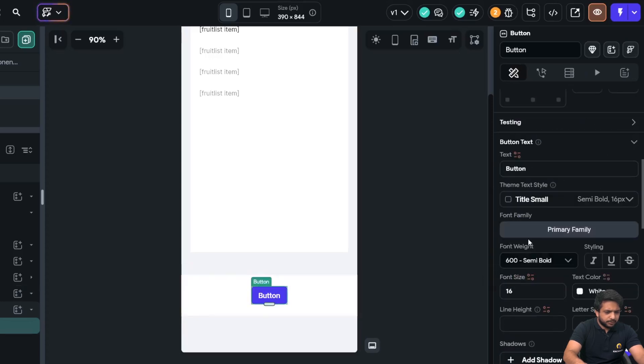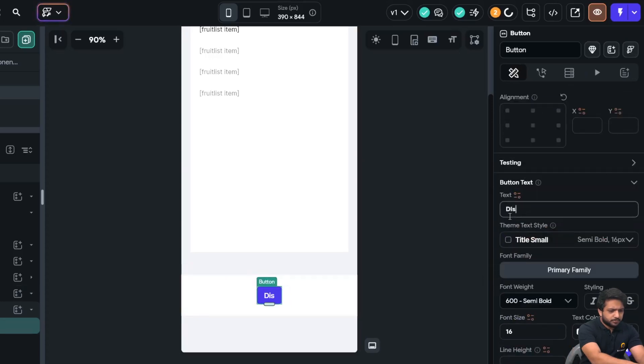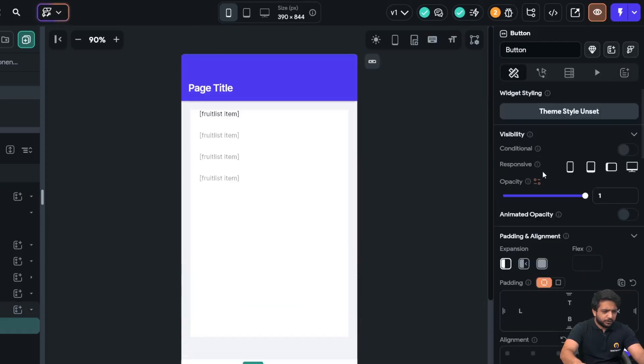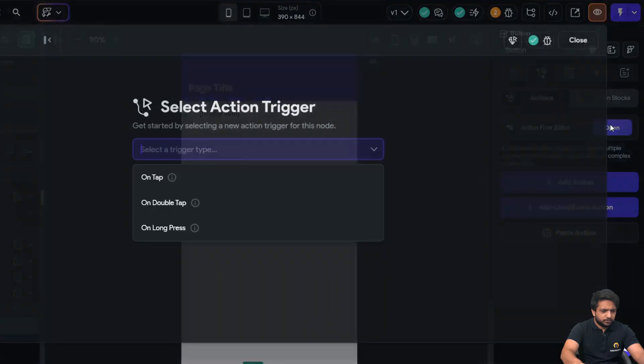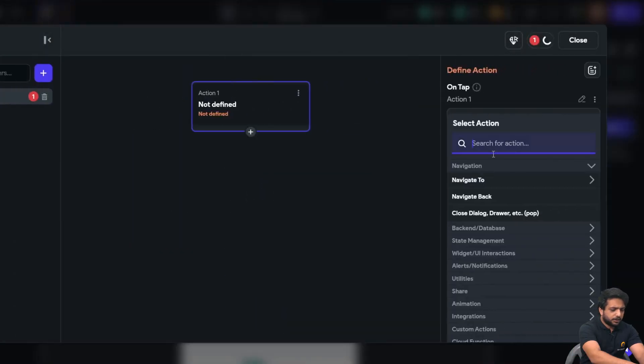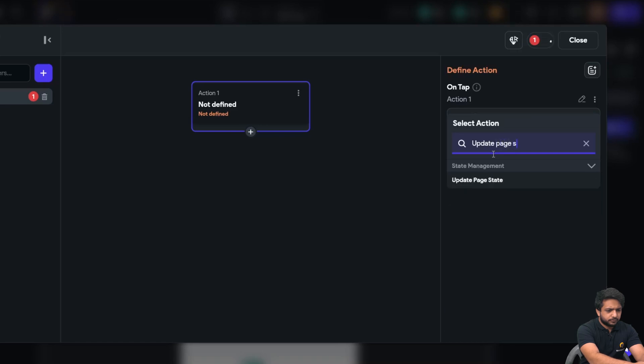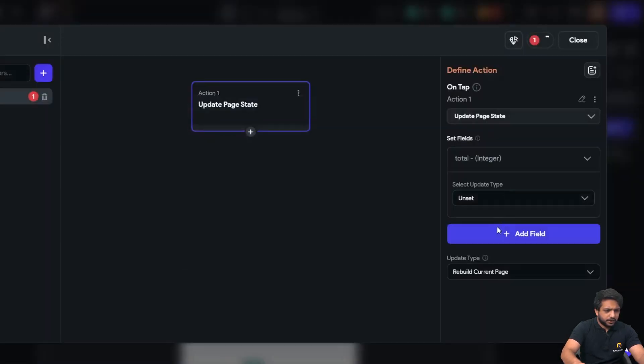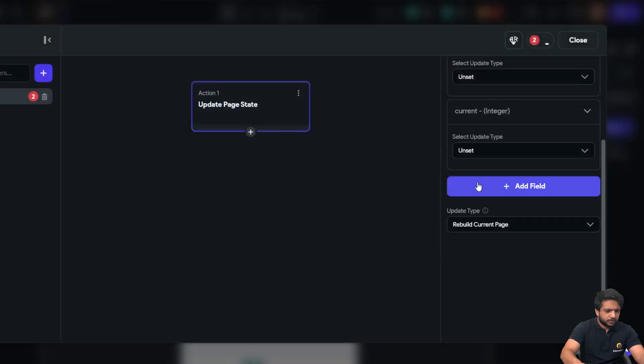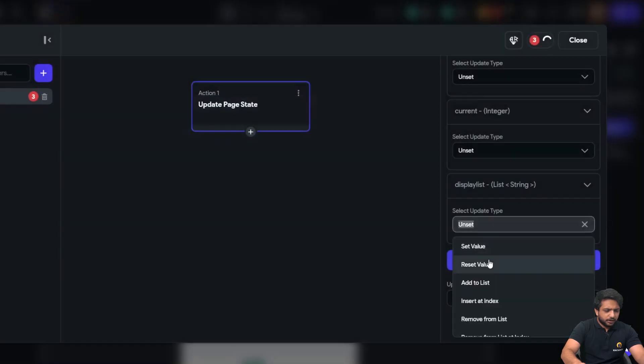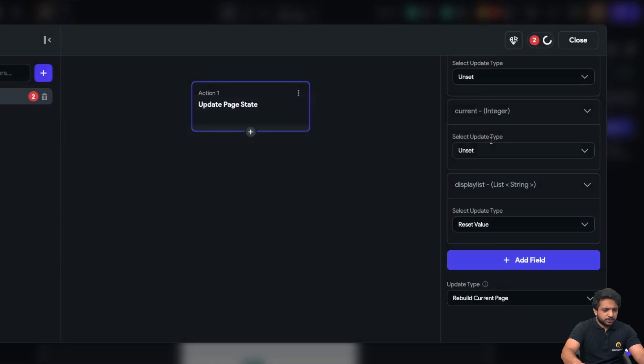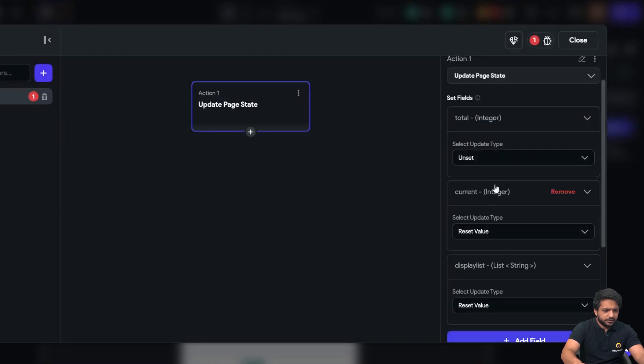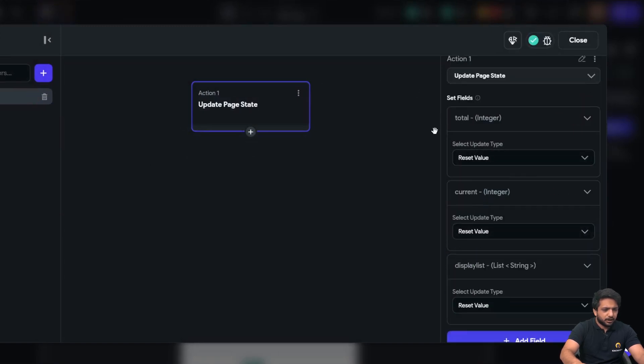And this will be our display list. Display list. So, we have added our button here. I will go to action flow. I will click on update page state. And in my page state, I will take the total and the current and our display list. Whenever our user click on this button, I will reset these values before applying our loop action.